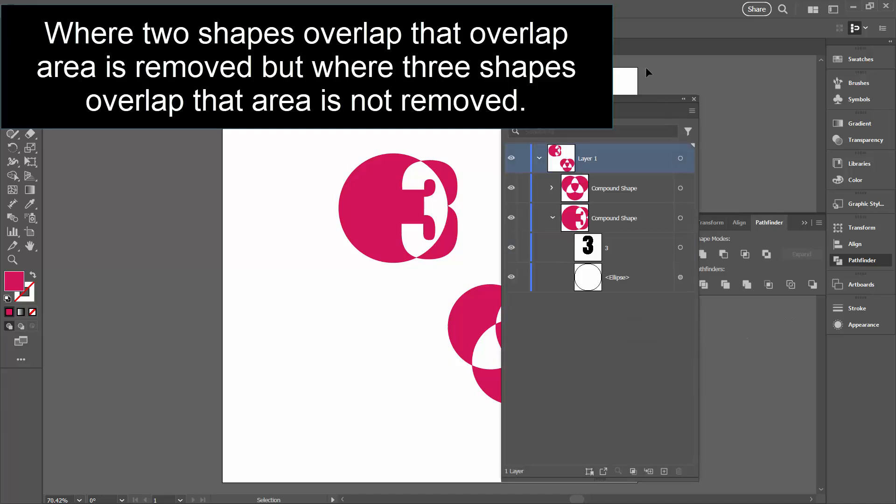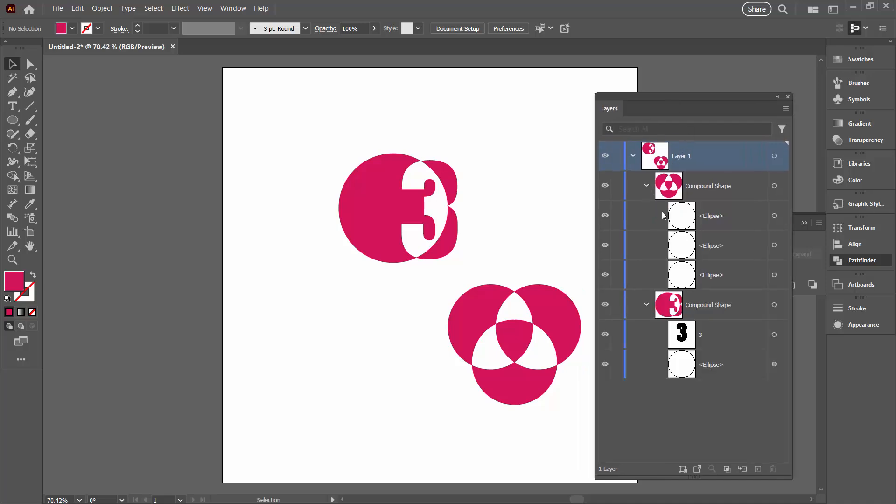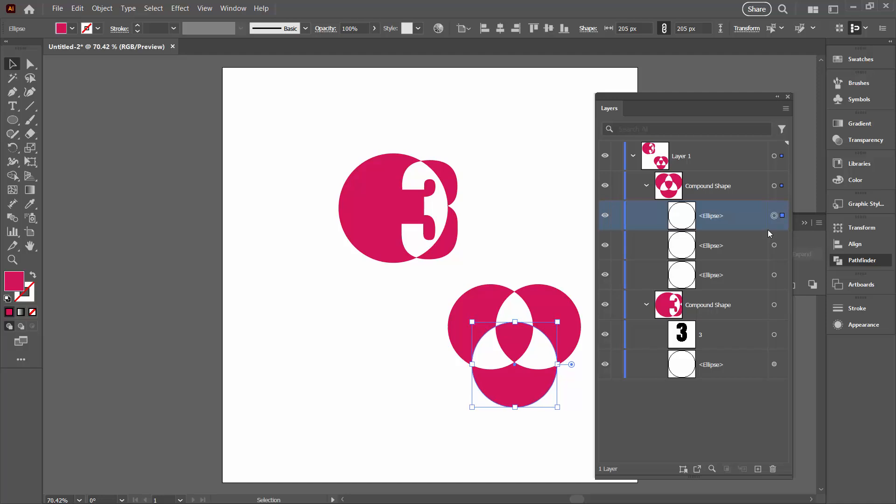Let's have a look at our Layers palette. In the compound shape here we've got these three ellipses. We can select any one of them and move it or reshape it, do whatever we want to do with it.